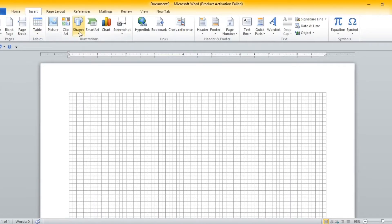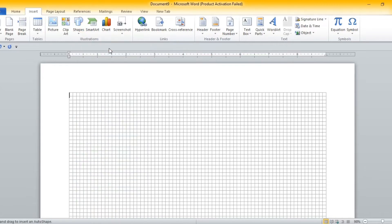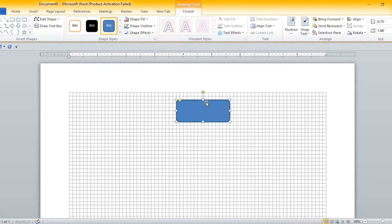We then go to our menu bar, we go to insert and we're looking for shapes. Here we're going to look for the shape that matches whatever we're preparing. We select that shape, we locate the center of our page and that is where we're going to draw our first shape.